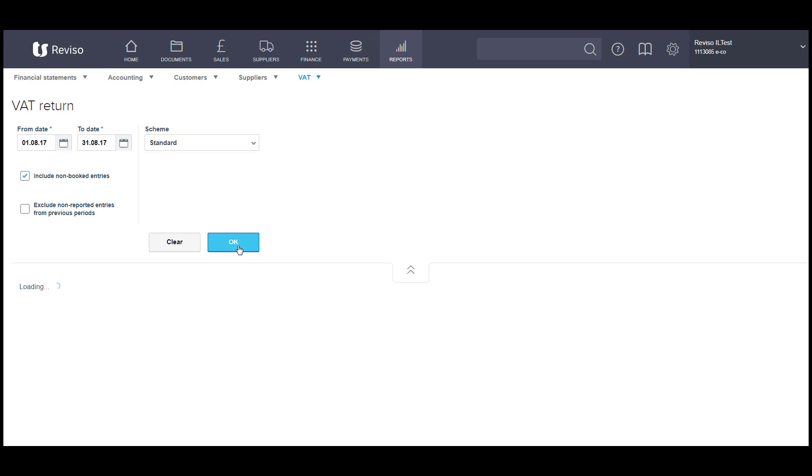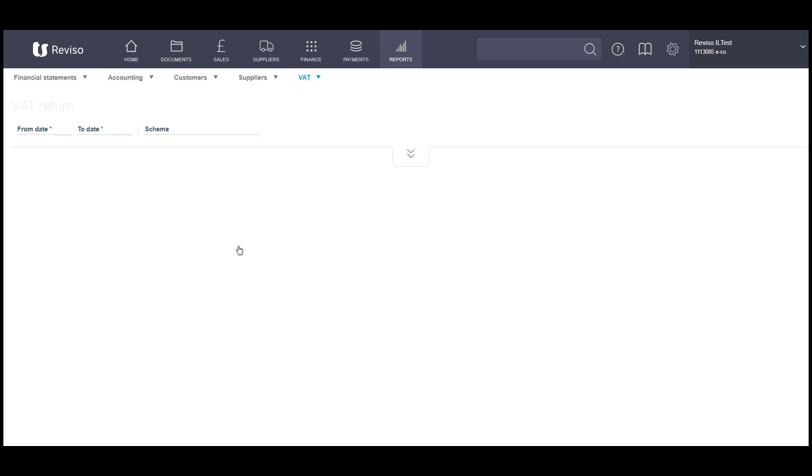Click OK. Your VAT return information will then appear in the bottom part of your screen.